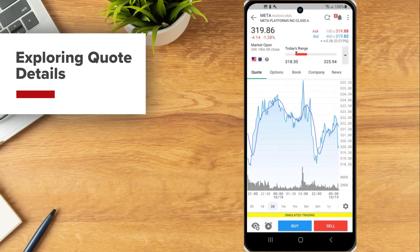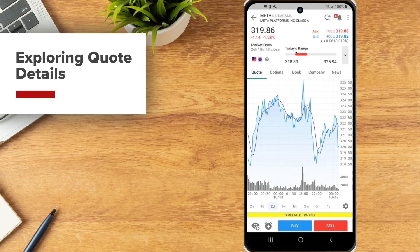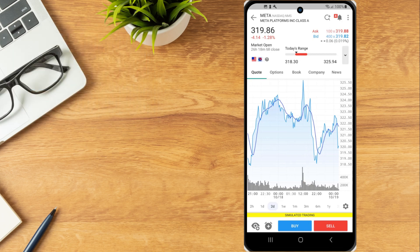Quote Details screen displays market data and a customizable chart for the selected instrument, along with news reports, calendar events, analyst ratings and other key fundamentals data.